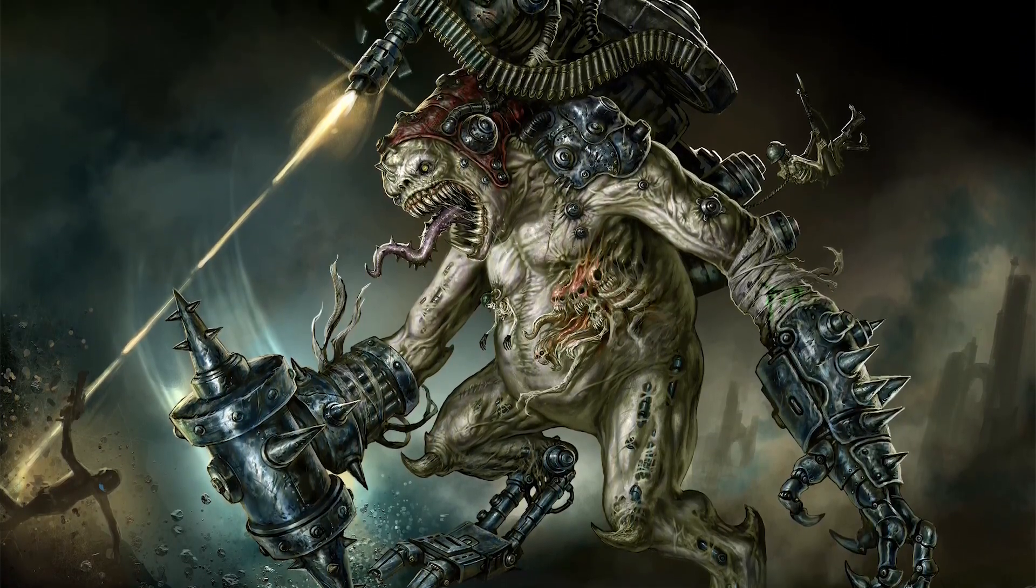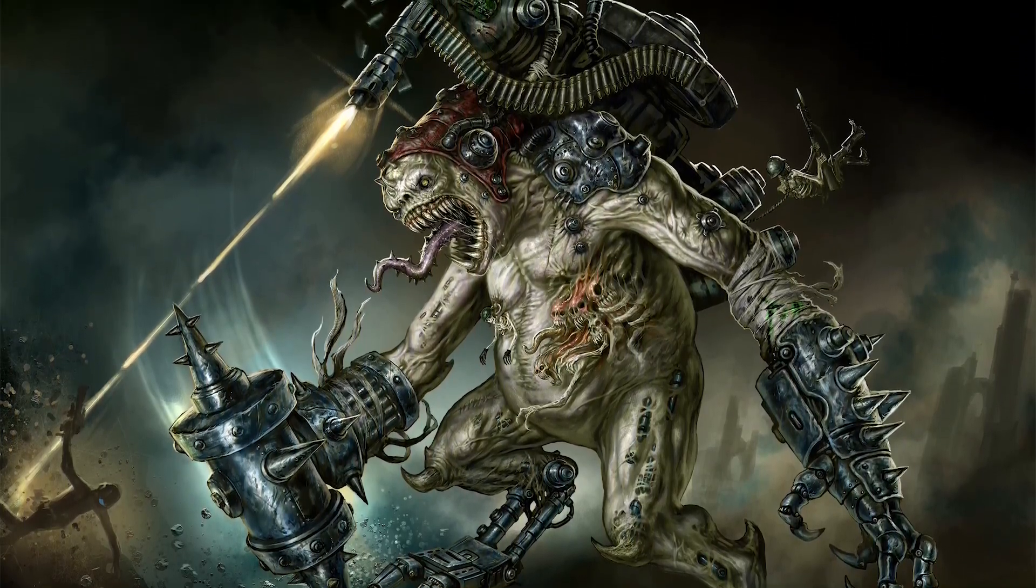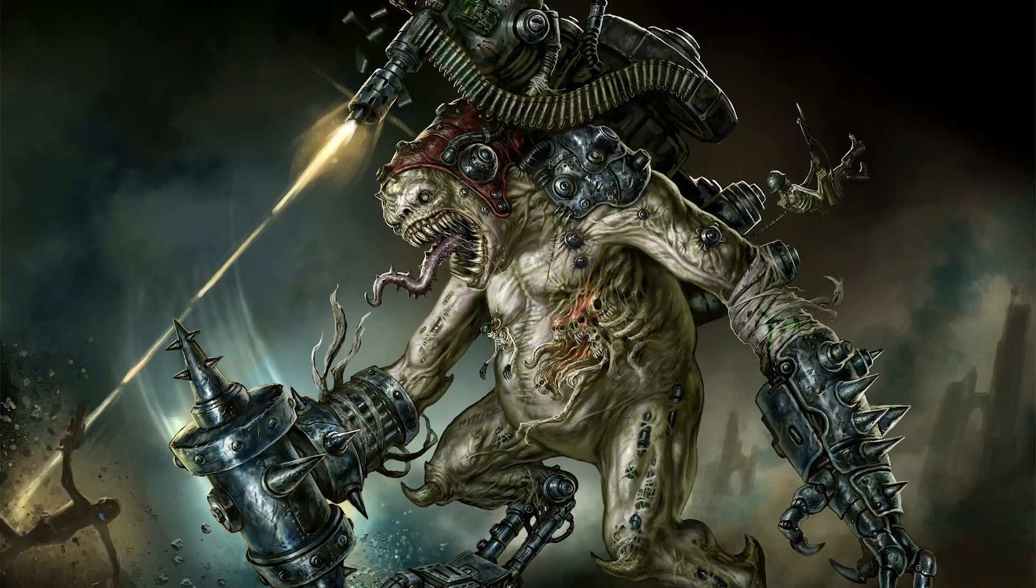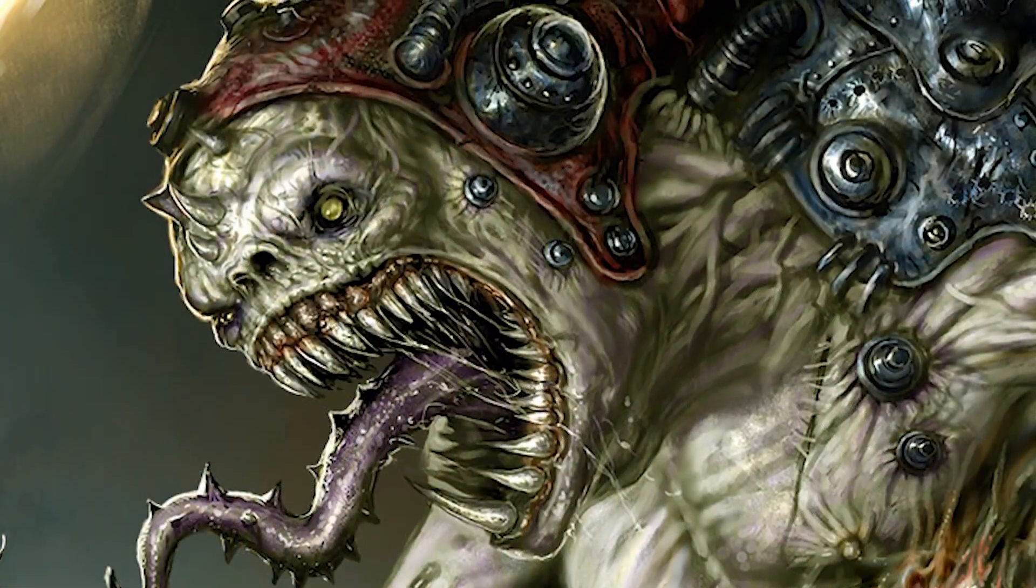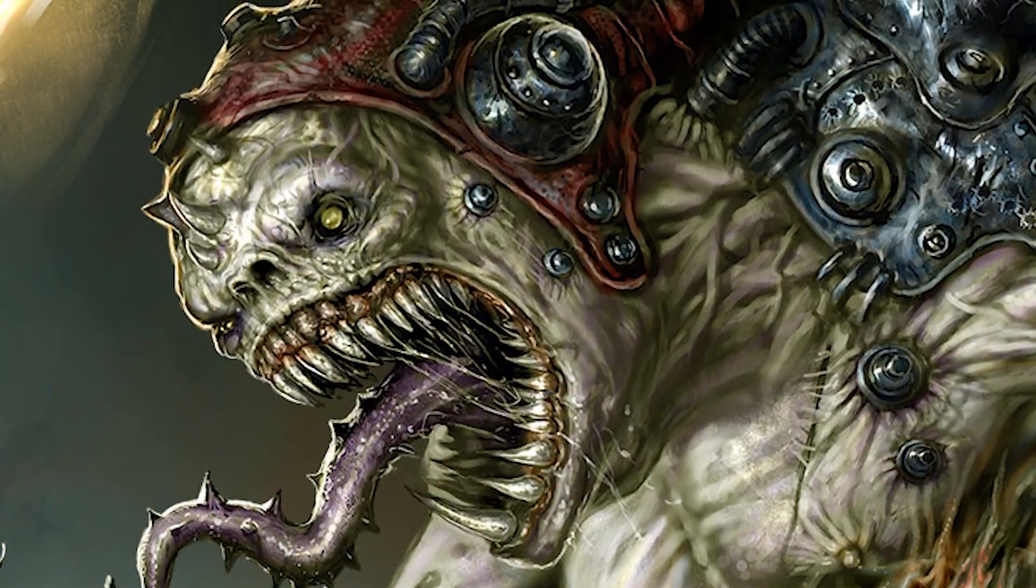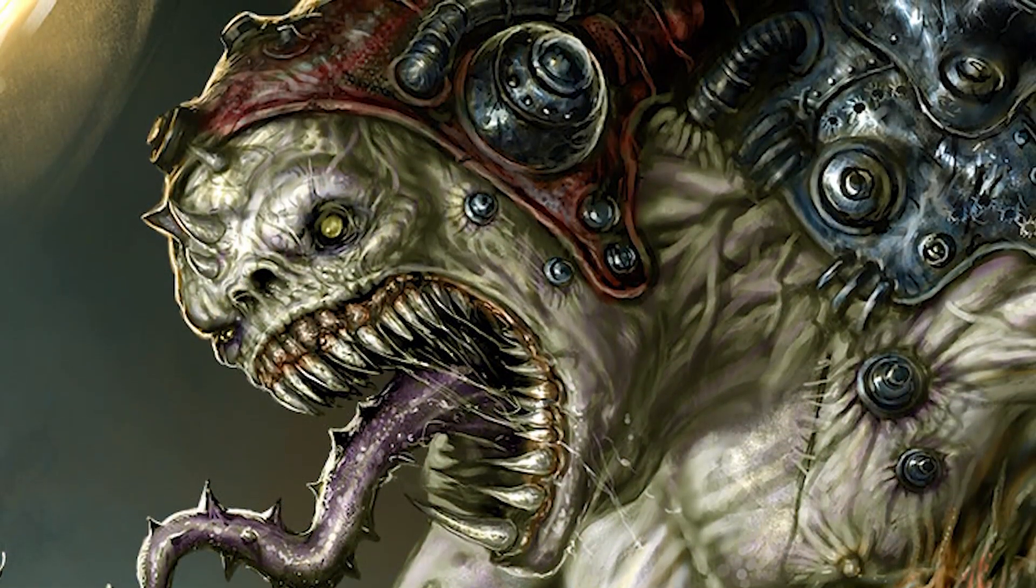Some of the projects I've worked on have included the Transformers, Wonder Woman, and Netflix's The Stranger Things Experience.